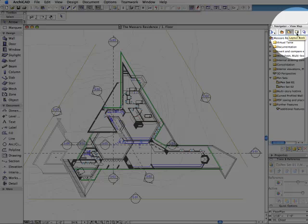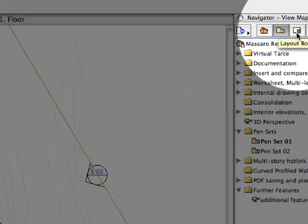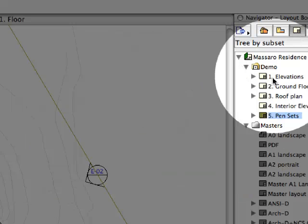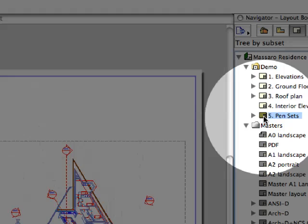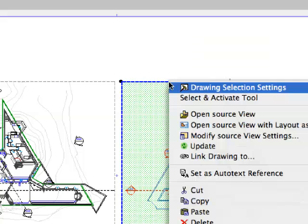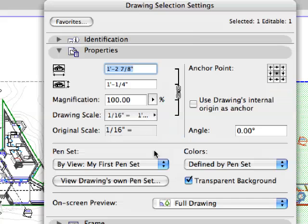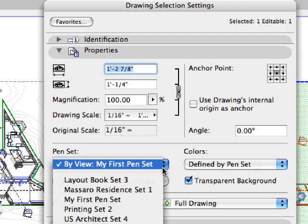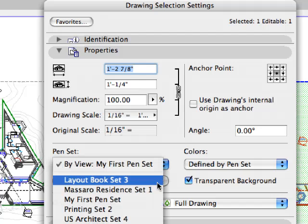Pen sets can also be defined for drawings that are placed on layouts. The Drawing Selection Settings dialog provides easy access to all the available pen sets.